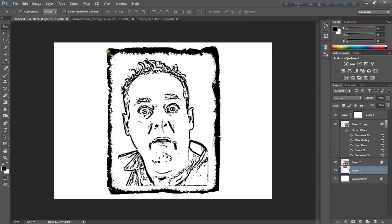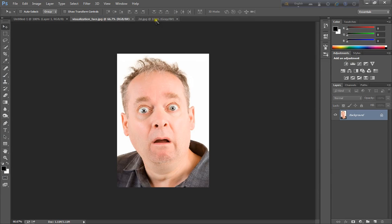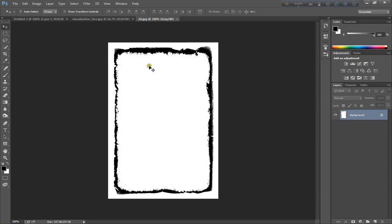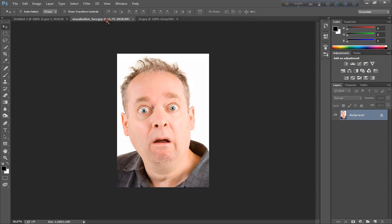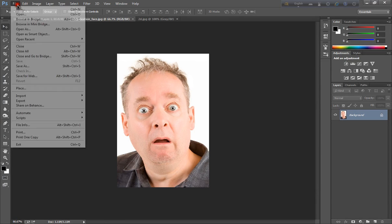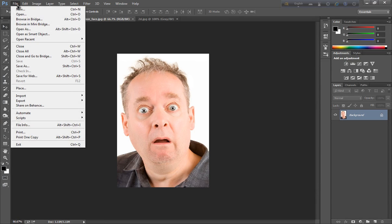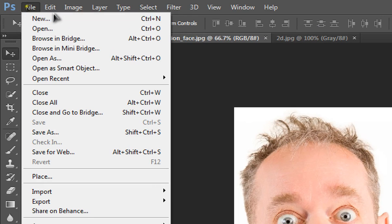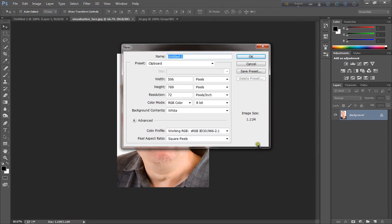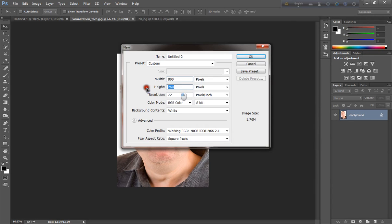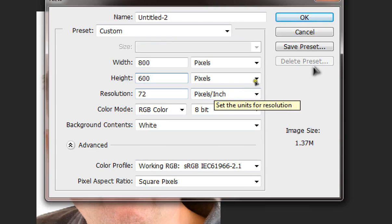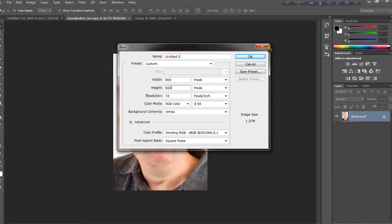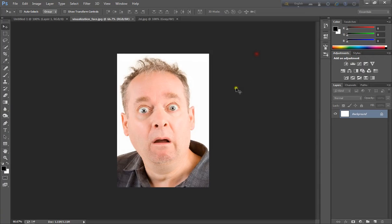I need some pictures. This one and this one. And go to the file, new. Width is 800 and height is 600. Click okay.